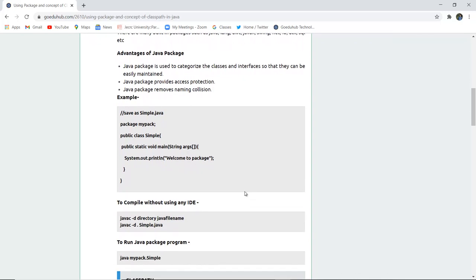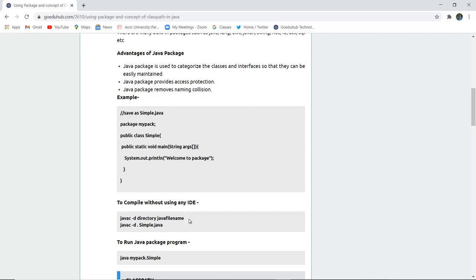Here is a very simple package program. Firstly, you need to create a package, package mypack, and then you have to create a public class named simple. In the system.out.println statement we have just simply written welcome to package.